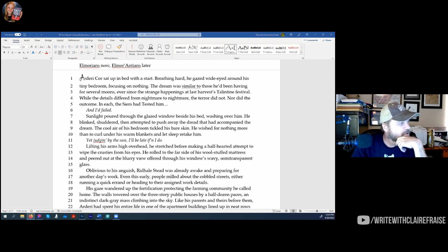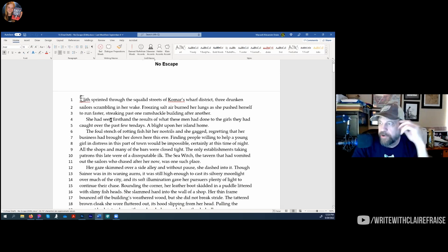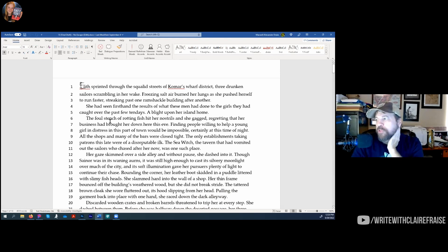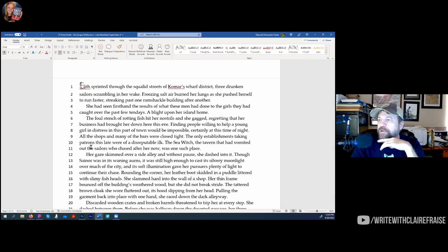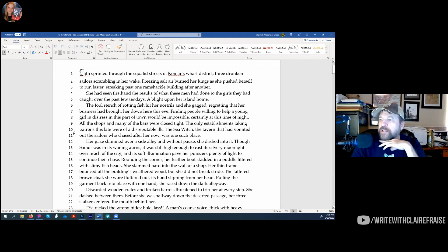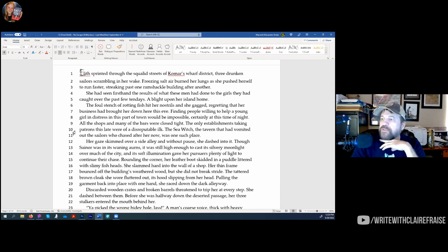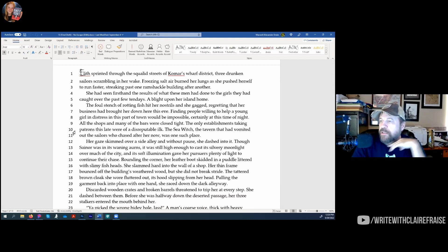One more — I love this one. This is chapter 13, introducing another character. 'Alys sprinted through the squalid streets of Comar's Wharf District, three drunken sailors scrambling in her wake. Freezing salt air burned in her lungs as she pushed herself to run faster, streaking past one ramshackle building after another. She'd seen firsthand the results of what these men had done to the girls they'd caught over the past few ten-days — a blight on her island home. The foul stench of rotting fish hit her nostrils and she gagged, regretting that her business had brought her down here this eve.' All my beta readers said they'd keep reading.